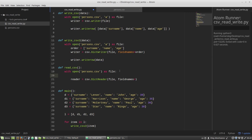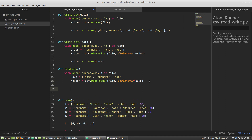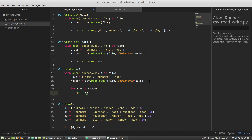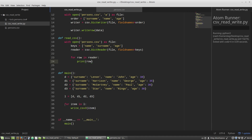fieldnames equals a new variable called keys, which is a list where I specify the keys of the dictionary: name, surname, and age. The fieldnames parameter equals the keys list. Now I'm starting a for loop: for row in reader, and I print out row. In the main function I'm calling the readCSV function. Save and run.